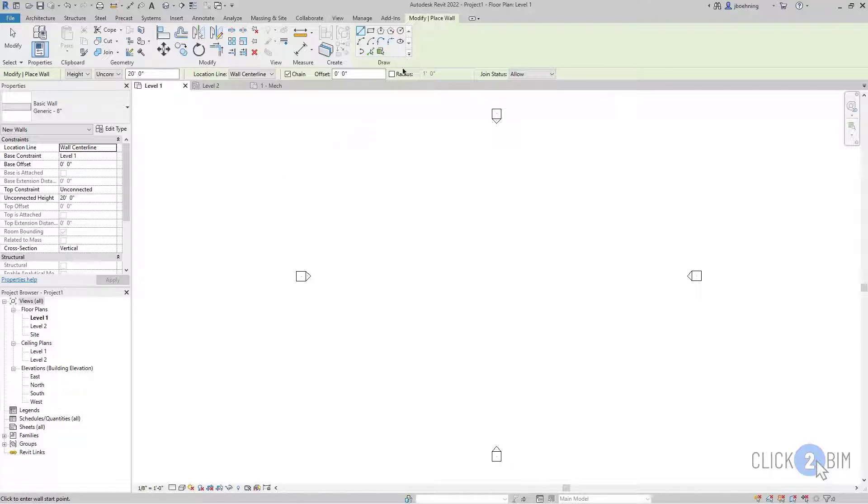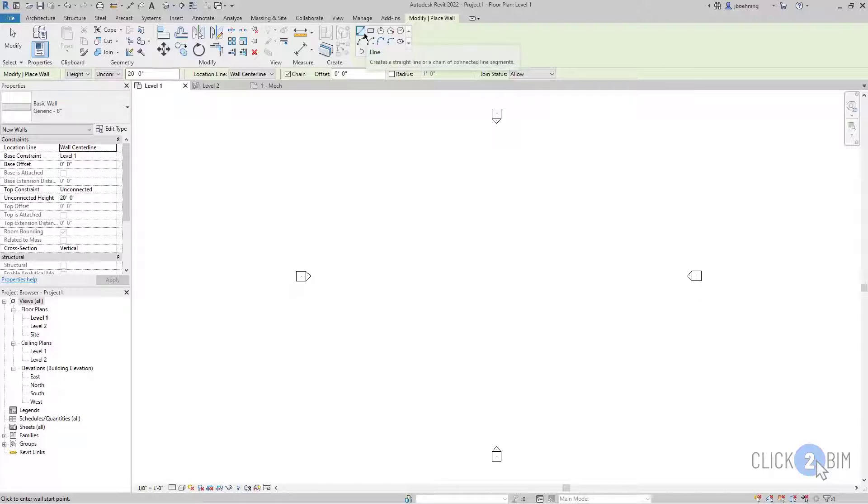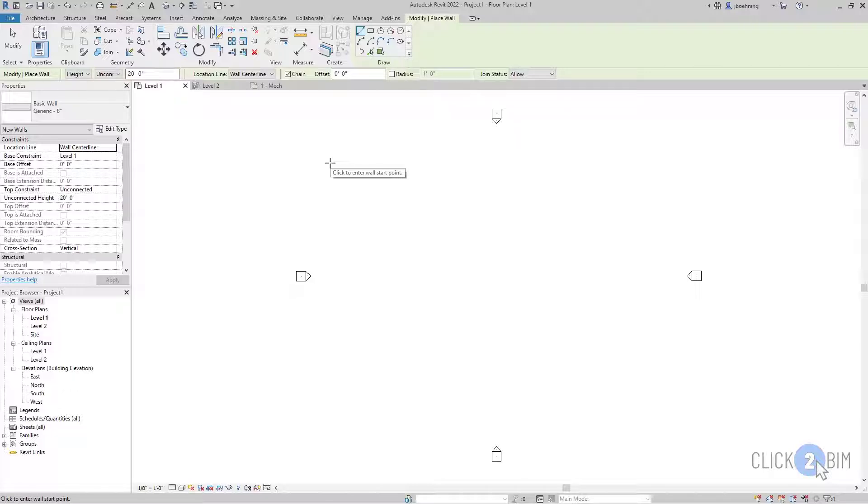So there are actually several draw tools that I can use. And so for this example, we're going to focus on the line tool. And when I move the cursor into the drawing area, you can see the tool tip as well as the status bar says click to enter wall start point.